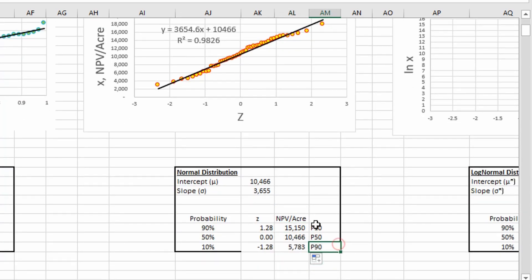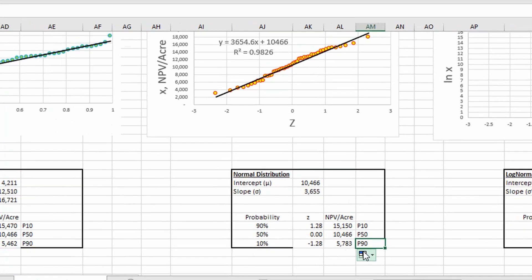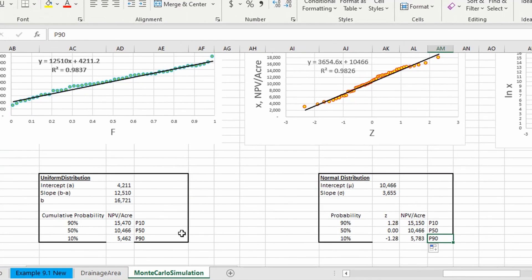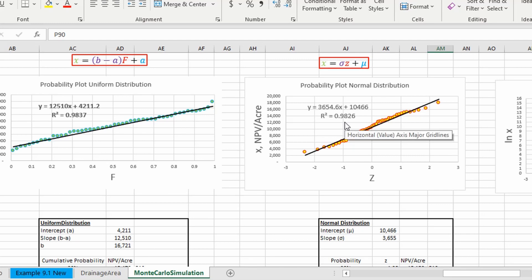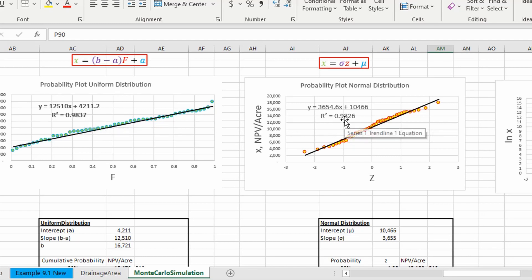And we get our P10, P50, and P90. And if you compare that to the uniform distribution, they're pretty close. So that gives us confidence that we did our analysis right. And if you compare these coefficients up here, we can see that the uniform distribution edges out the normal distribution in this scenario.